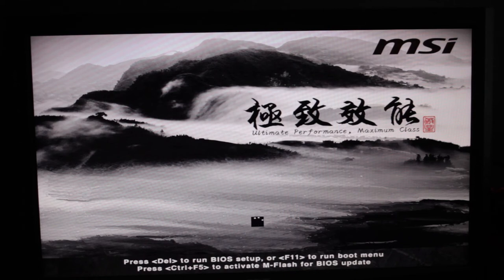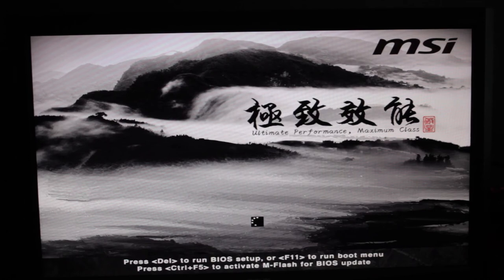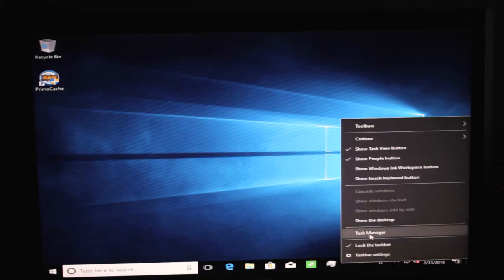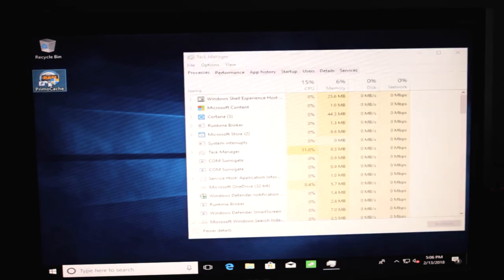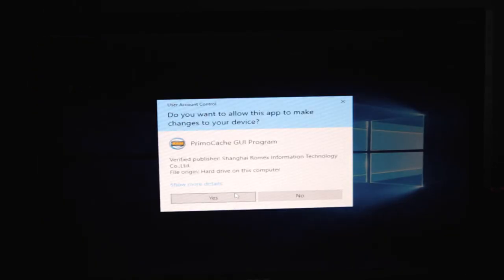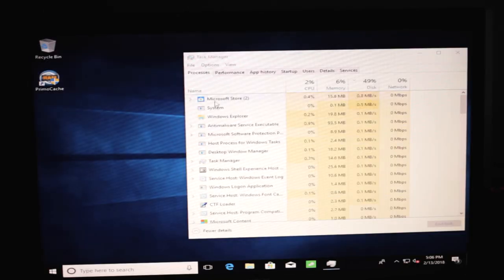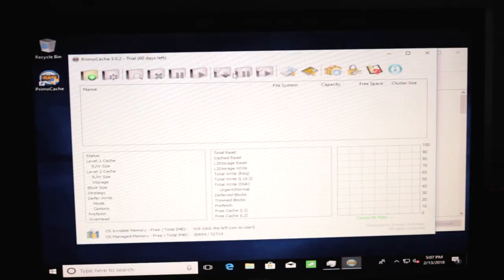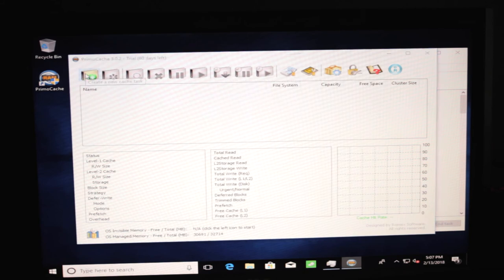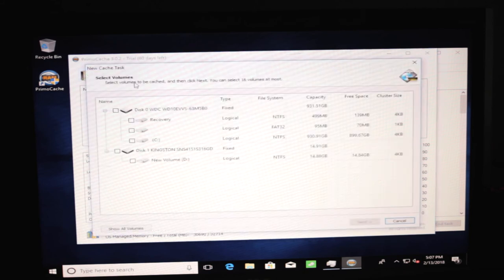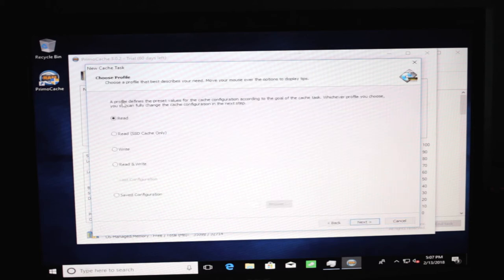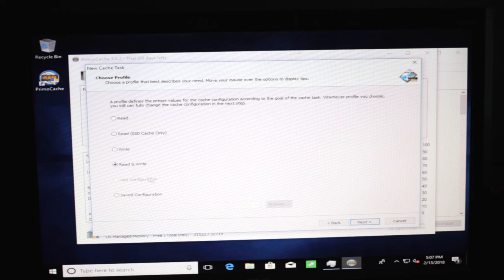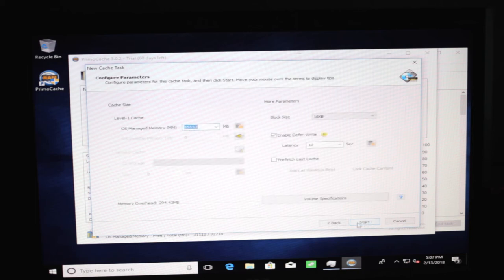So now we're booted with Prima cache installed. It probably installed a kernel driver. And here's the GUI program. We have SSD. So let's see if we can set this up easily. So we want to cache my C drive. Let's cache the whole drive. You want it to be cached. And now profiled by its target. So I want to do a read and write cache.